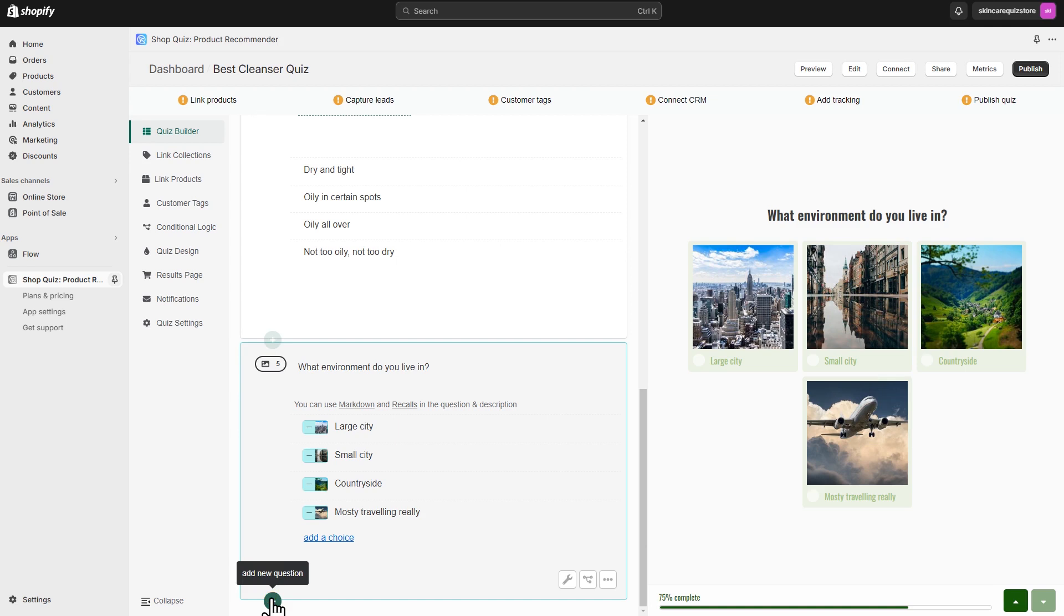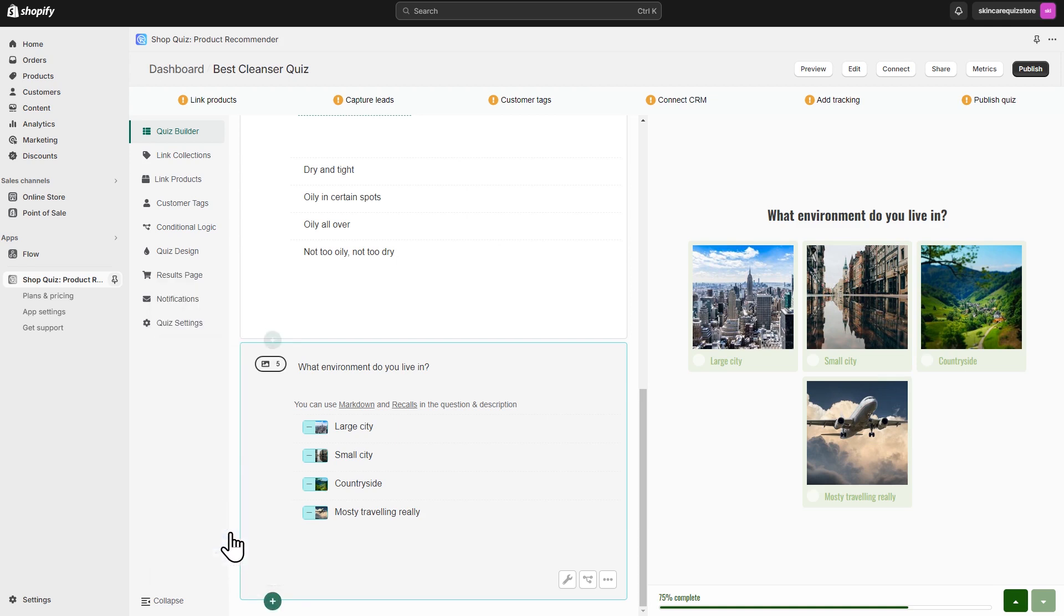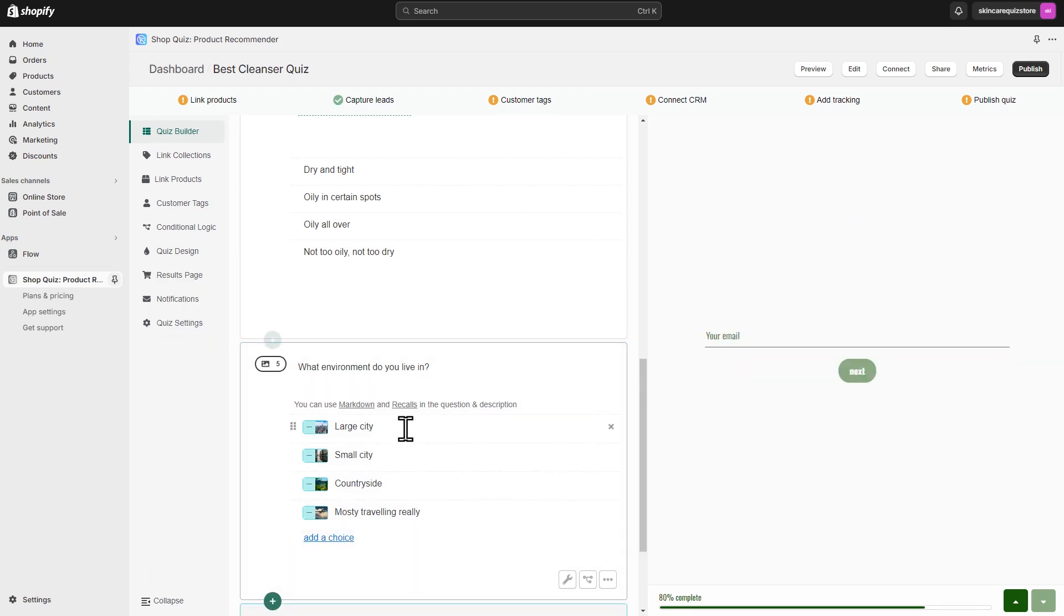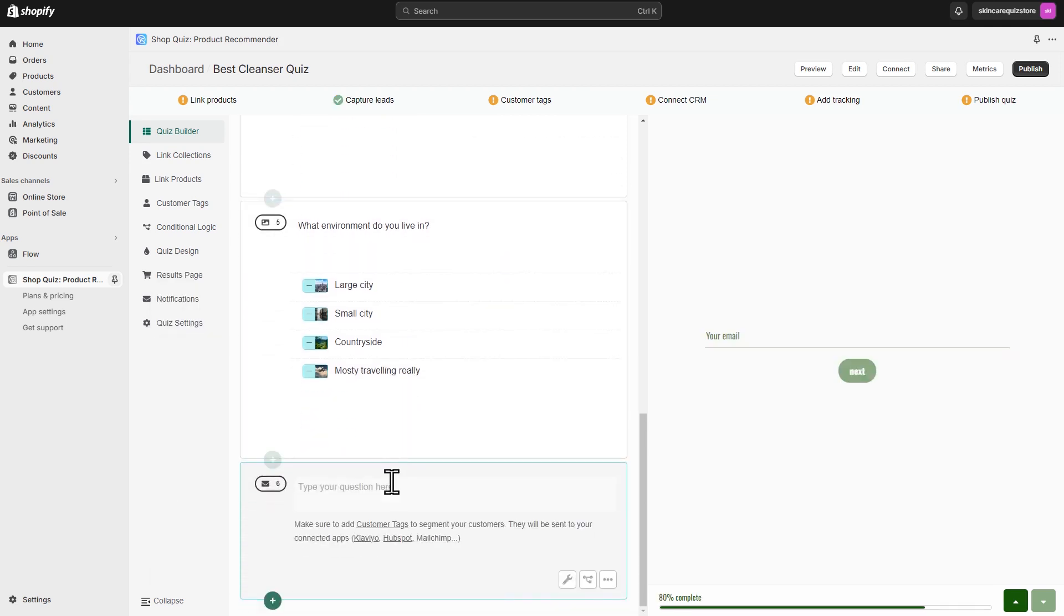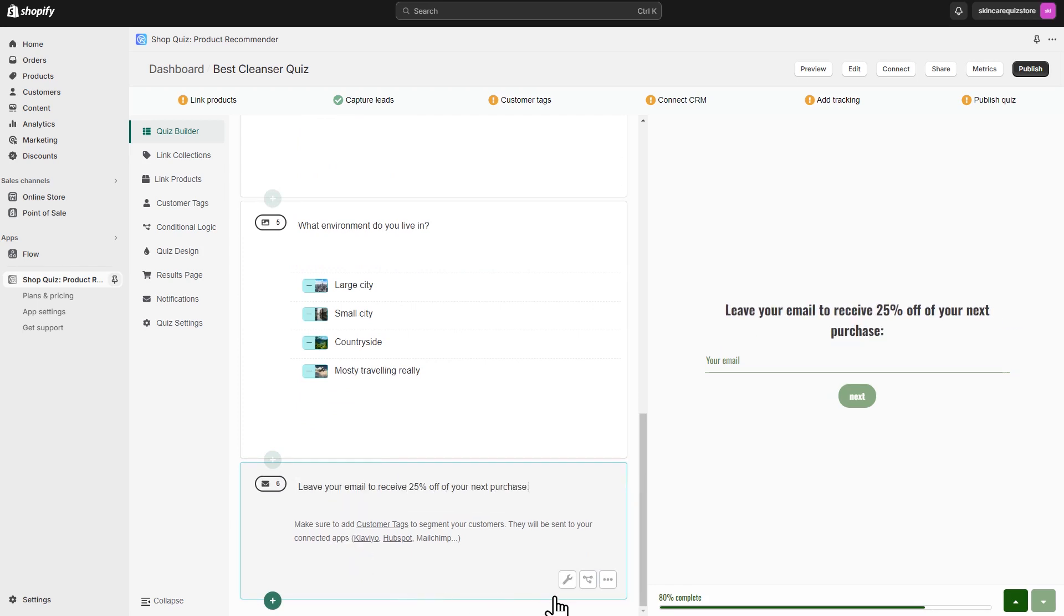Don't forget to add an email question. That's how you'll collect valuable leads for your marketing campaigns. In the question settings, you can make this one optional.